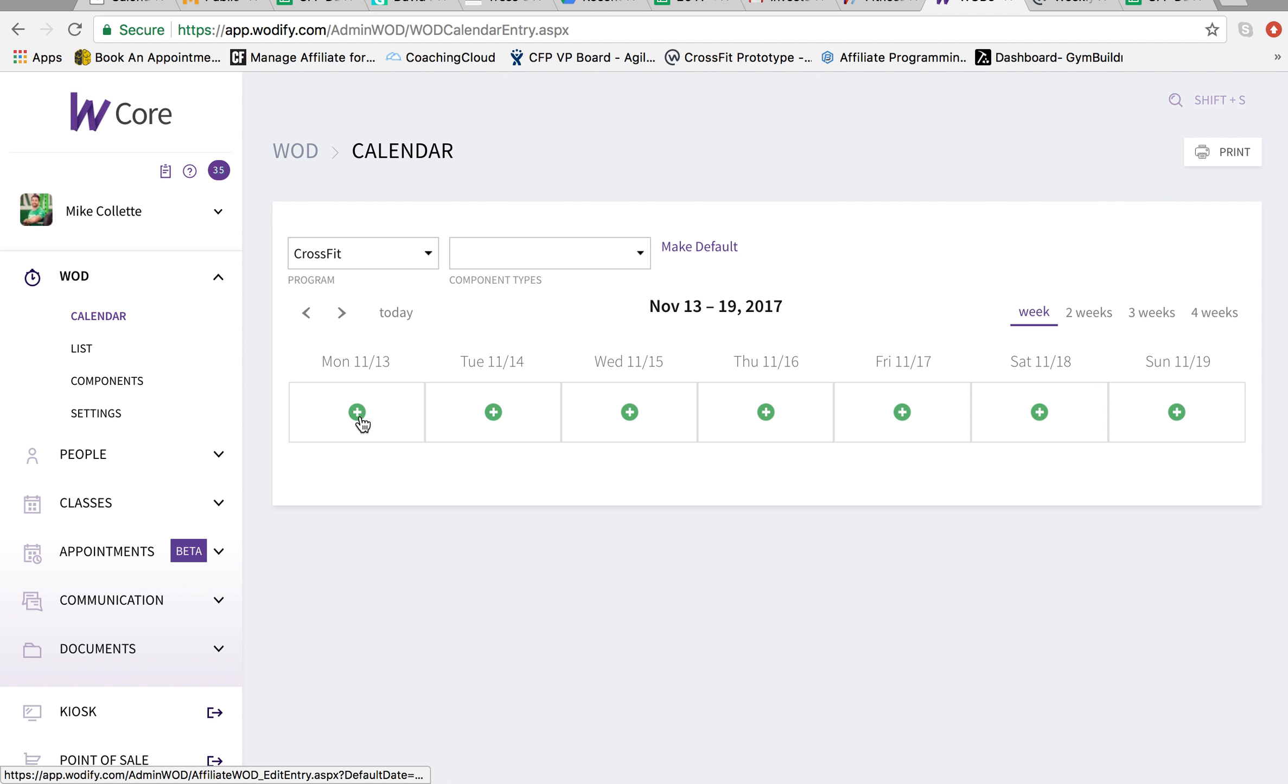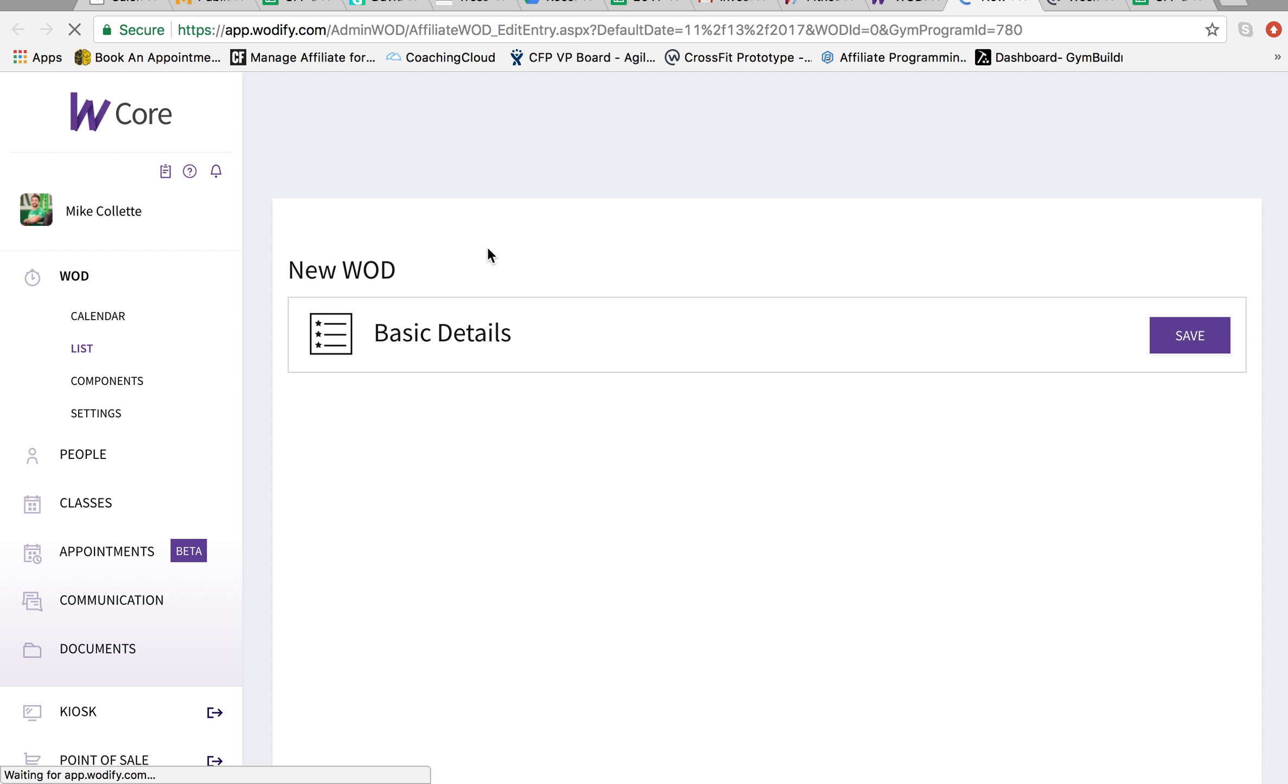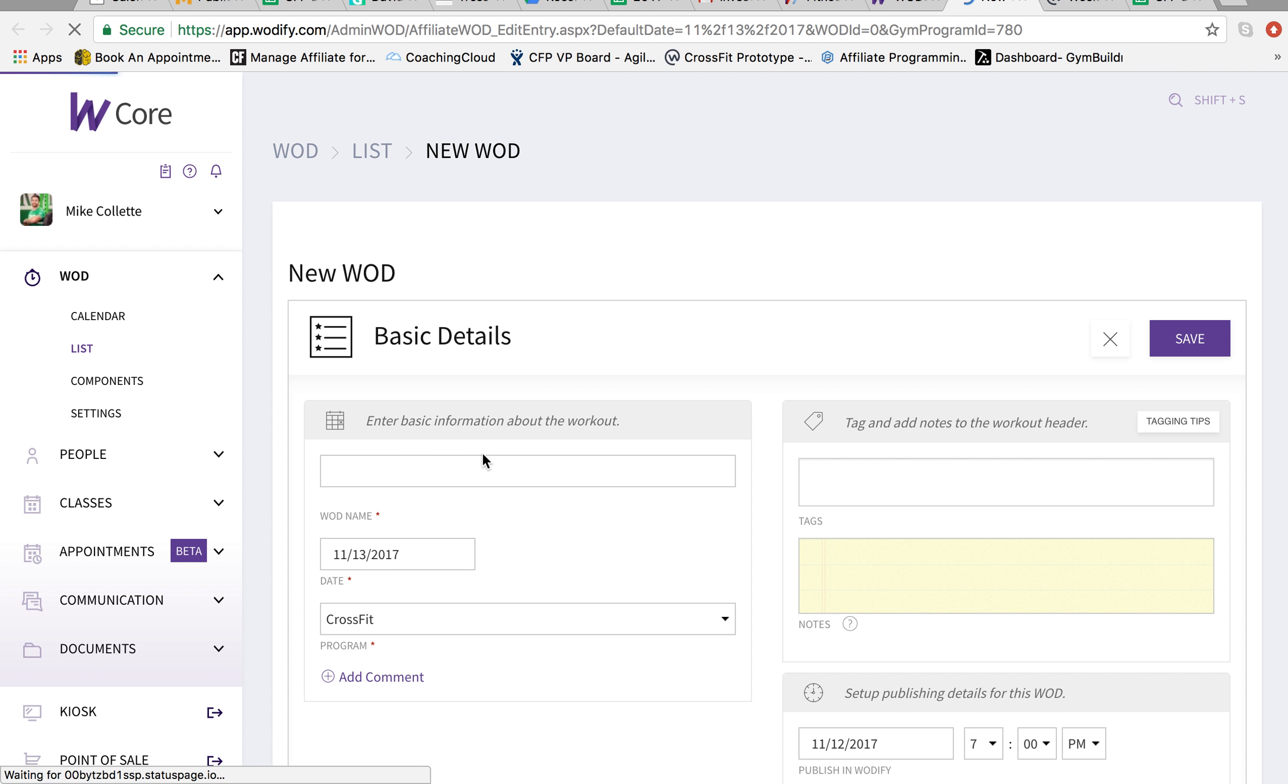So to add the workout, you just go to the date. So Monday, 11/13. Click add. This will pop up a new tab and you can begin to fill it in. So basic details, and this is what I like it to look like.